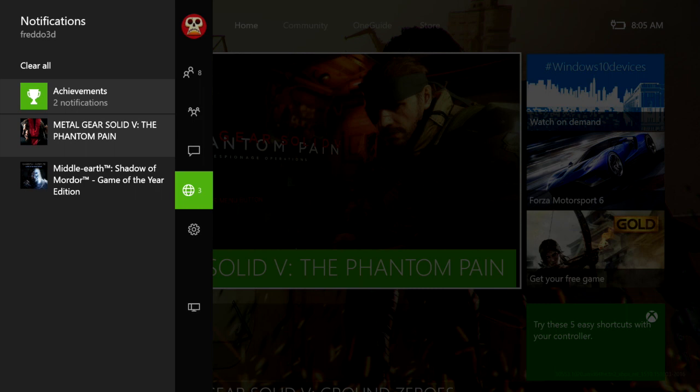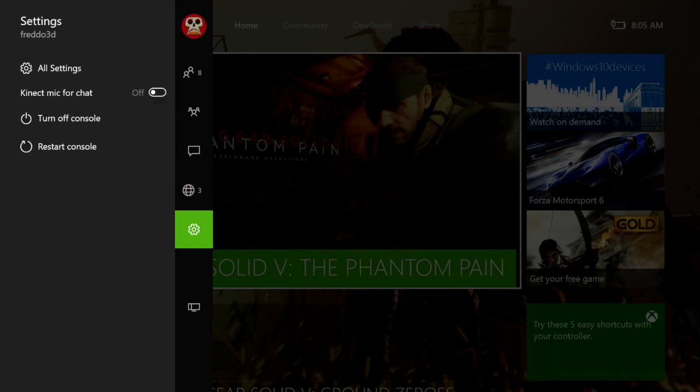It also says that my purchase of Middle Earth Shadow of Mordor, the game of the year edition, is ready to go. I think I picked that up for about 20 Aussie bucks or something like that, so a great little deal there.